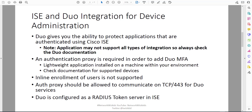The Duo documentation is quite good - everything from installation and getting set up to support. It's really detailed, so check it at duo.com/docs. An authentication proxy is needed in order to configure the ISE and Duo integration. This will give us the ability to add that secondary authentication from Cisco Duo - it's a lightweight application installed on a machine within your environment.